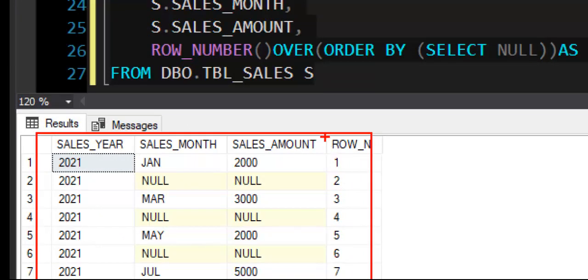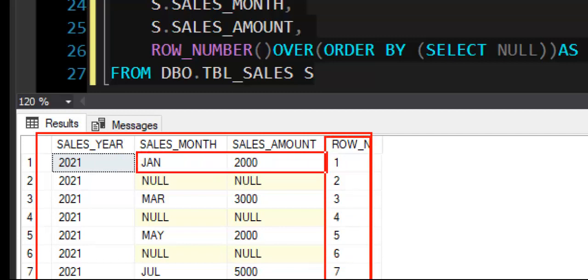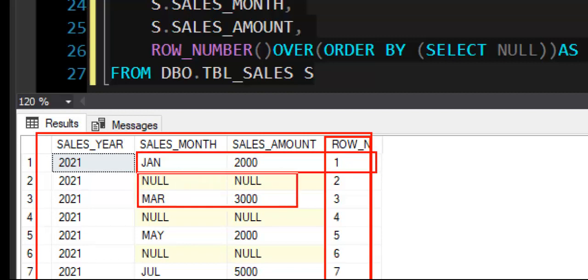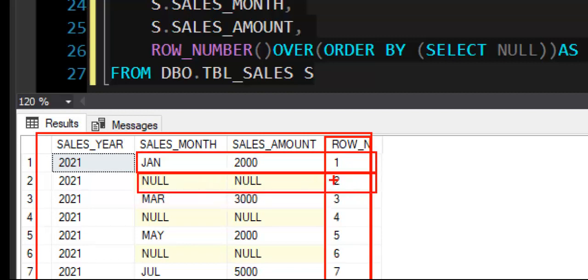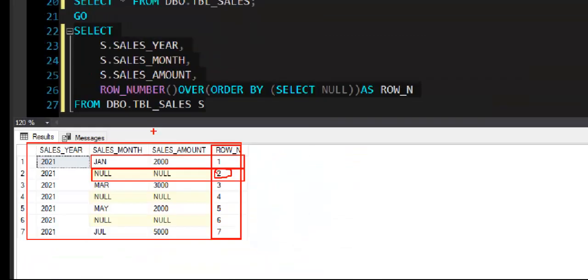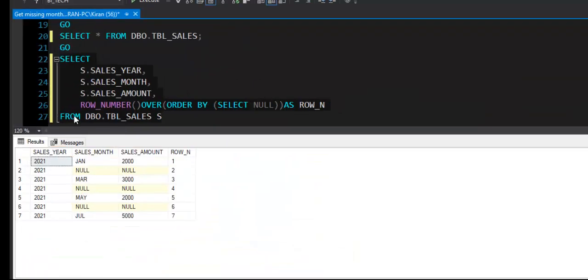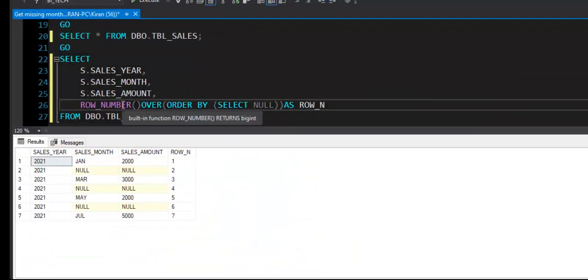If you look at the month names, this is JAN and month number is 1, and then we do not have month name for the Feb, but I can derive that month name using month number that we have.